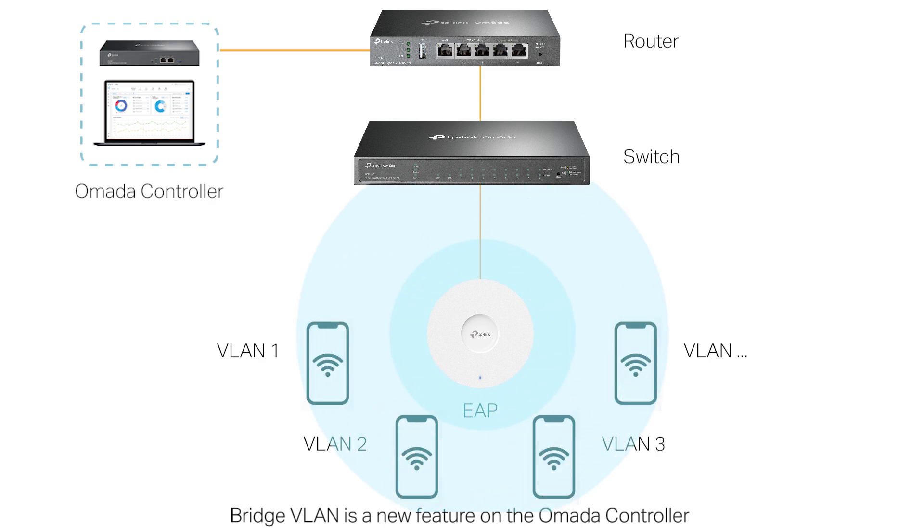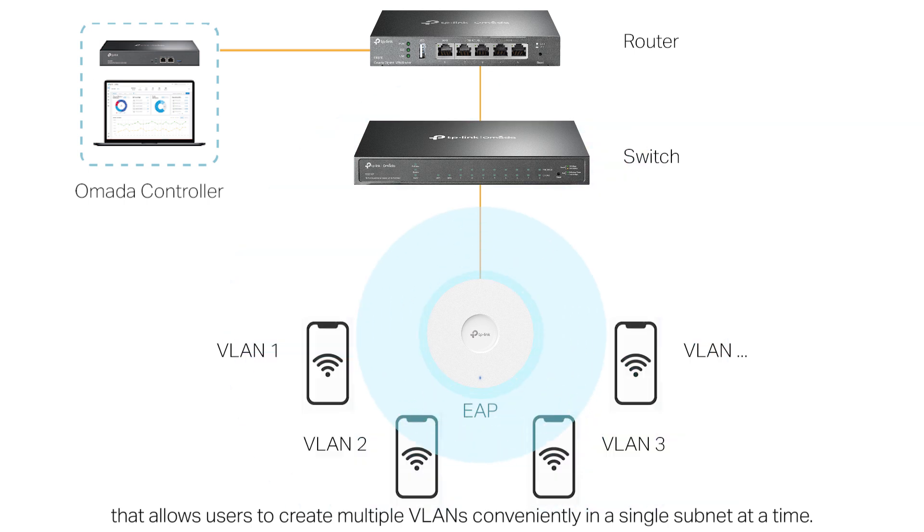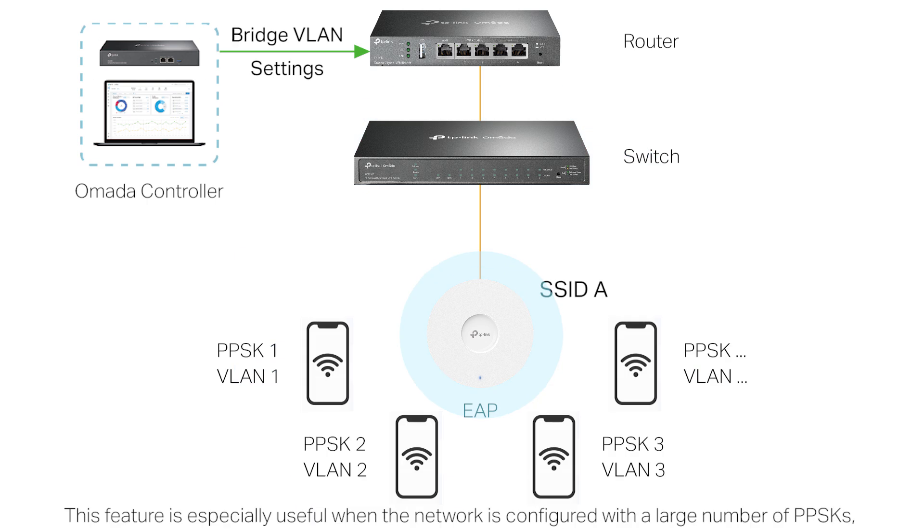Bridge VLAN is a new feature on the Omada controller that allows users to create multiple VLANs conveniently in a single subnet at a time. It is typically configured on the gateway.